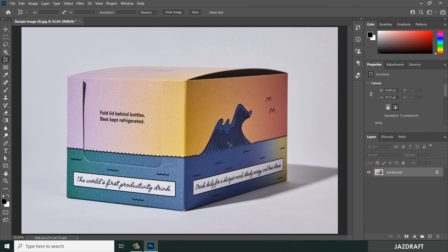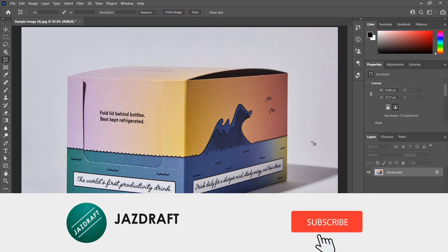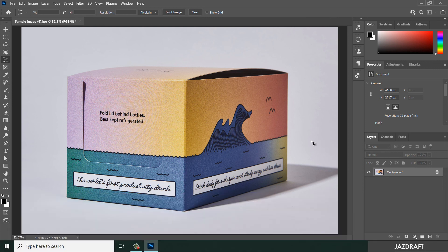So that's perspective crop tool in Photoshop. I hope this video tutorial helps you, and don't forget to like and subscribe. Thank you for watching.